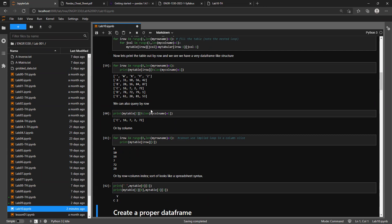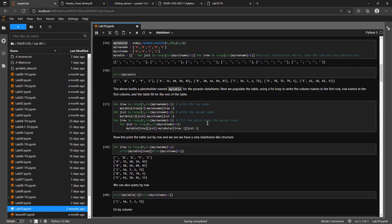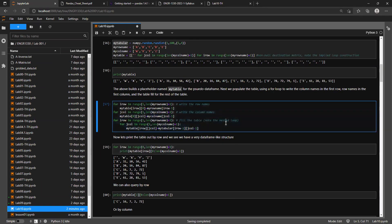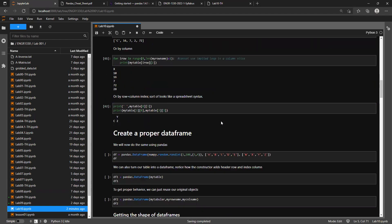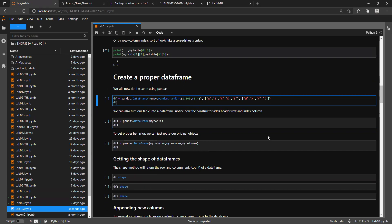We can look at it by row, by column, or we can index around and get a particular row and column. We could even get a two-by-two chunk of it if we want. But all that stuff we just did - it was simple but it did take a couple lines of code to make it happen. Let's make all that happen with pandas.